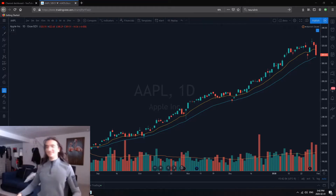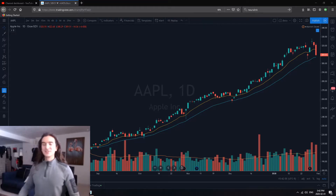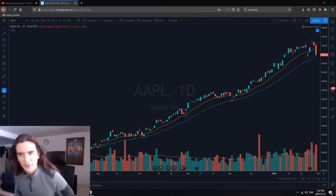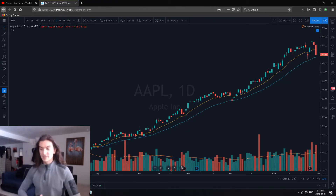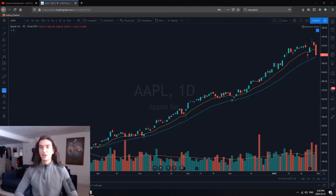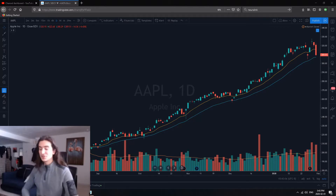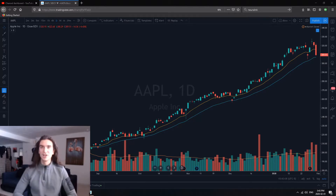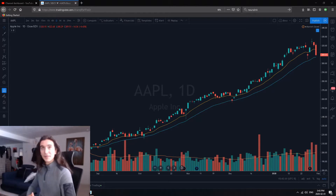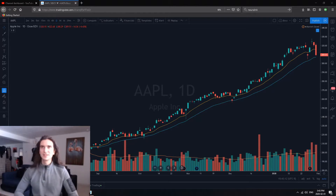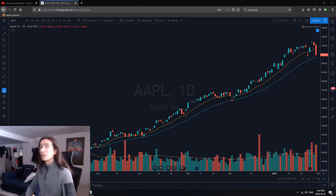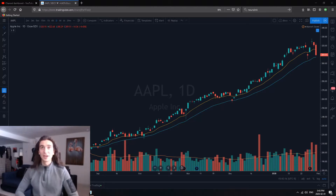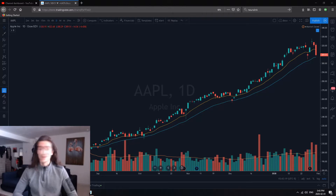Hi folks, today's video is going over what I think are the coolest features and indicators available on TradingView.com, which is probably my favorite charting platform out there. It's a beautiful chart and I put it up on my monitor even when I'm not looking at the markets, just because of how pretty their platform is.